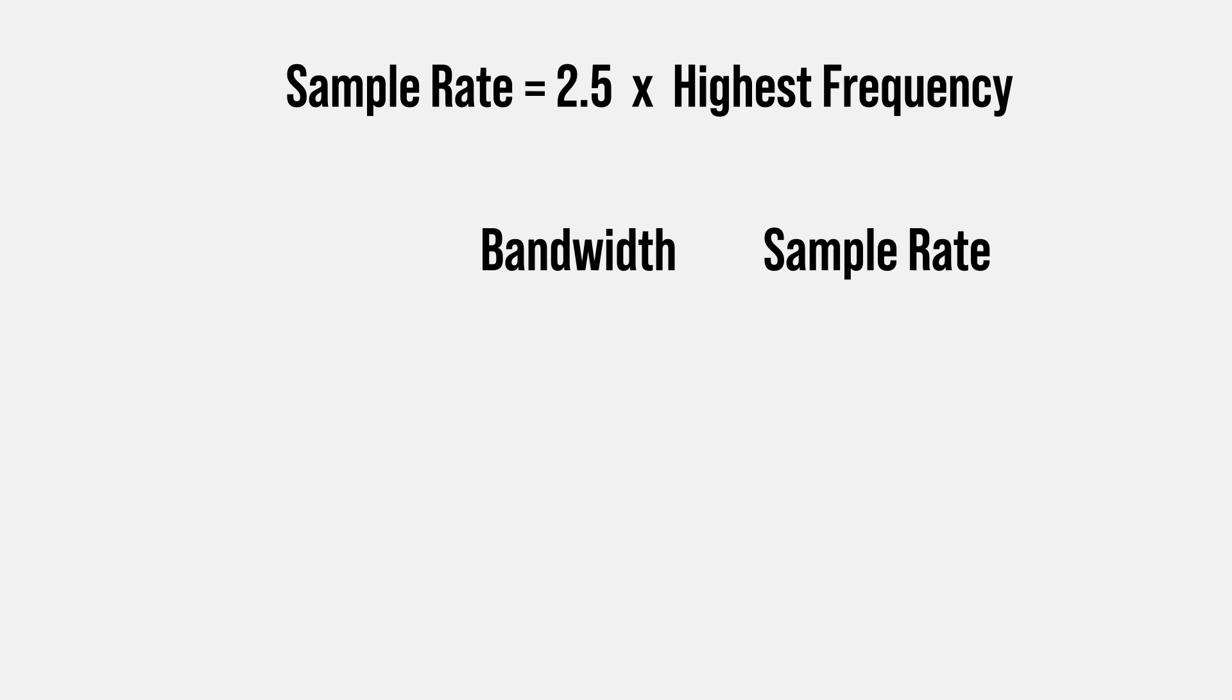So I shot all the scope stuff, wrote the script, and have recorded everything up until now. And then it hit me. I never said how much sample rate you actually need. In general you need to sample at least 2.5 times faster than the fastest frequency in your signal. For sine waves that's pretty easy. It's usually the frequency.